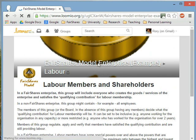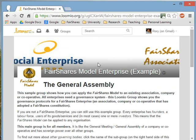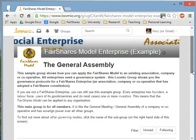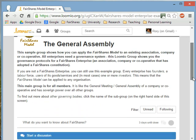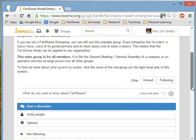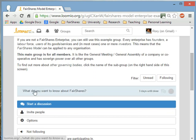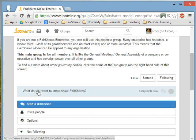In a normal company, all the action happens in the board of directors or senior executives. But in a member-owned business, the most important group is the general assembly, where all members come together and discuss things. In this general assembly, I've already created one discussion thread, and I can start other discussions. What do we want to know about FairShares?